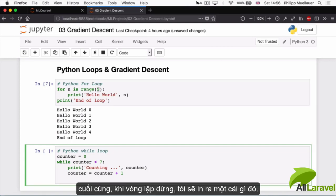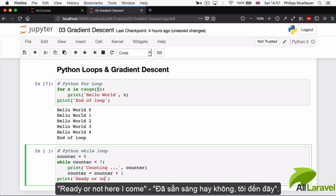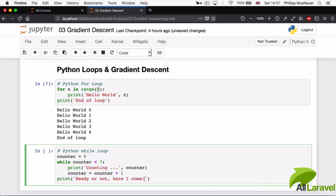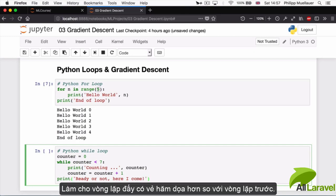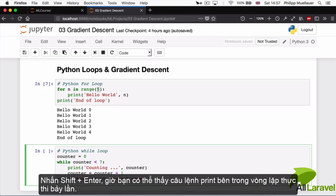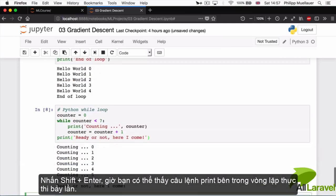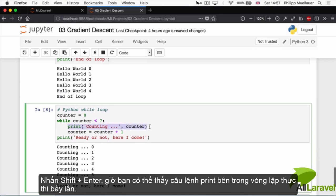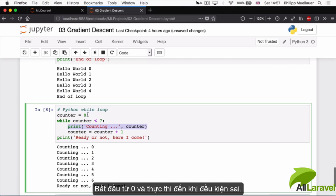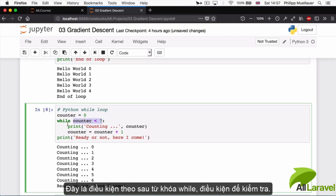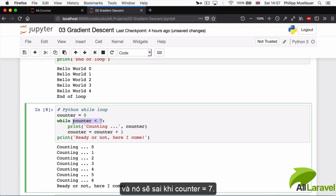And then when I finish with the loop I'll print something else: 'ready or not, here I come'. Let's make that loop a little bit more menacing than the last one. If I hit shift enter now, I can see my print statement inside my loop executed seven times. It starts at zero and executes it until our condition fails.